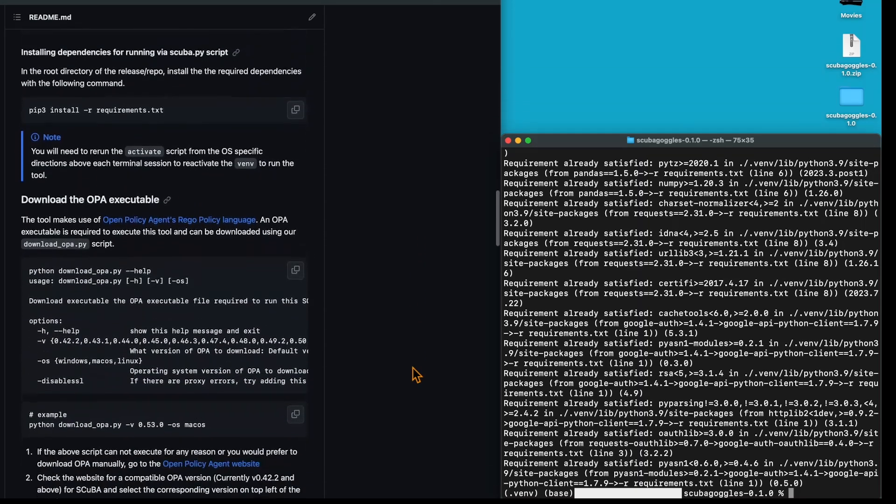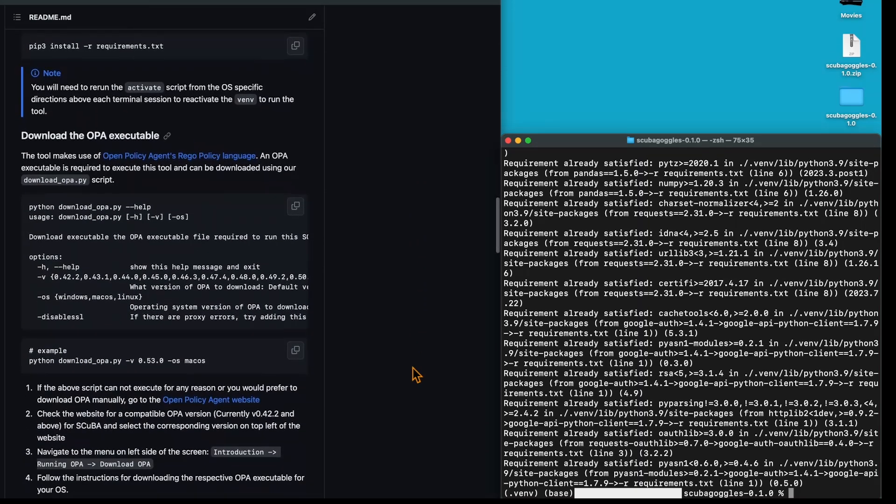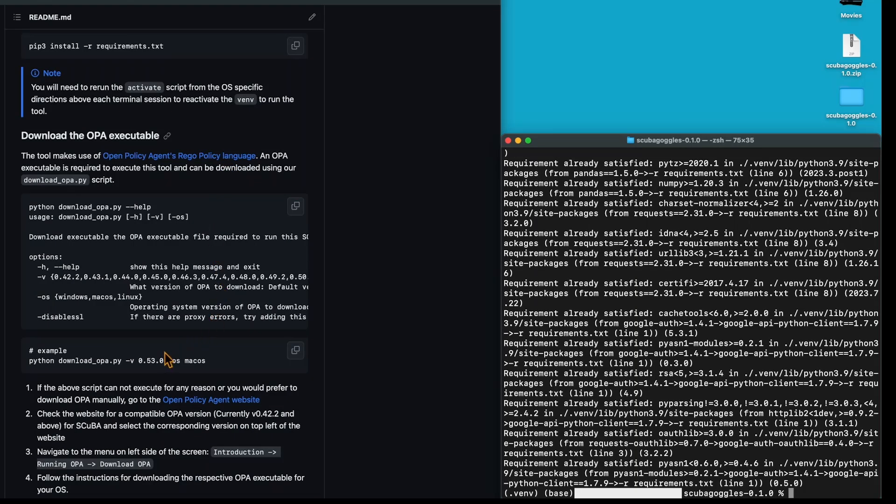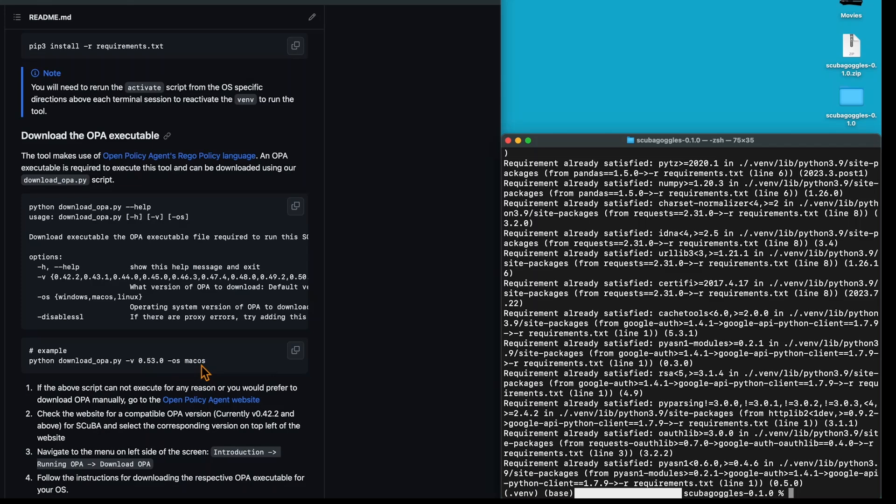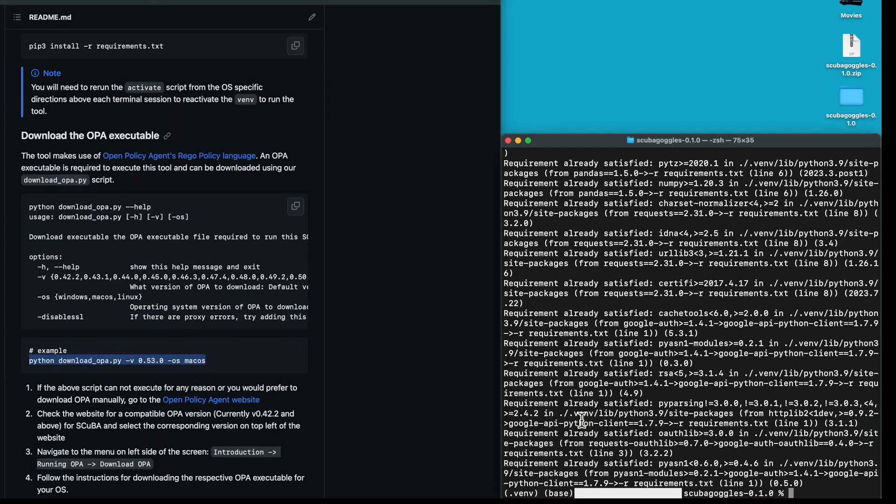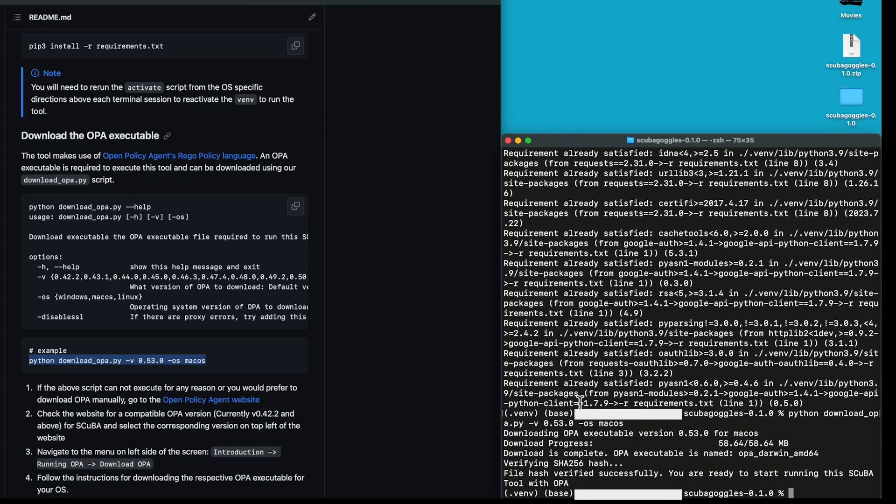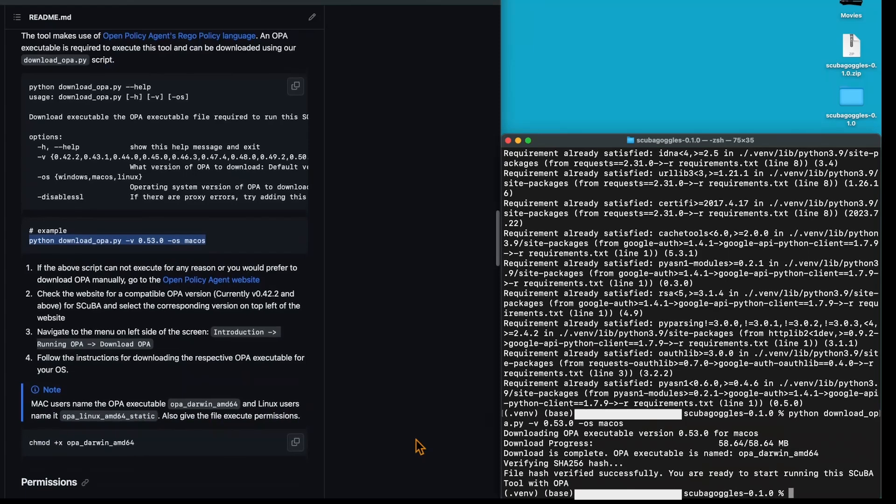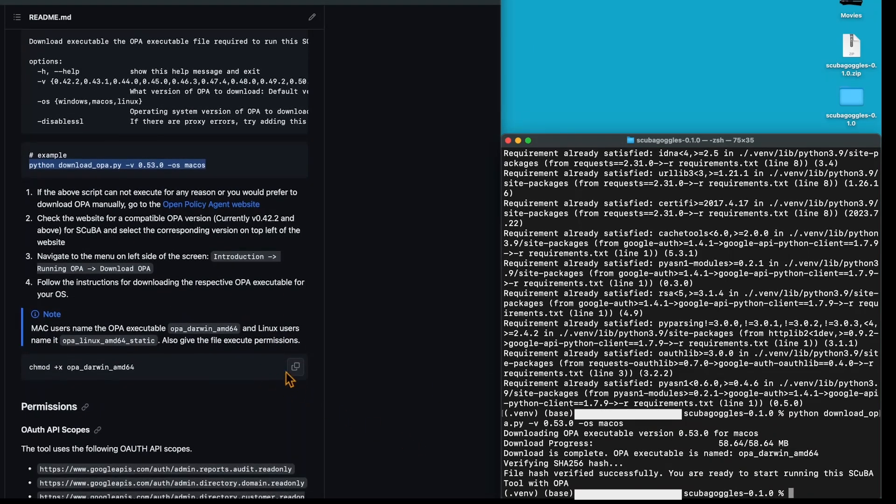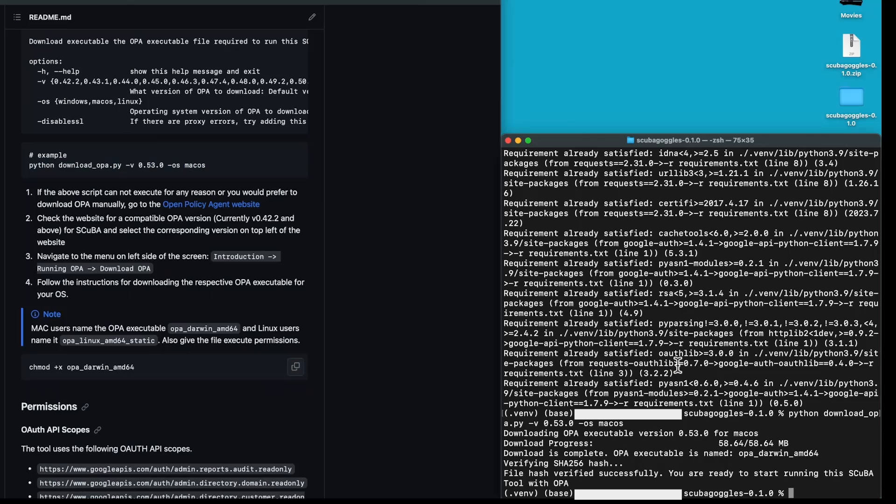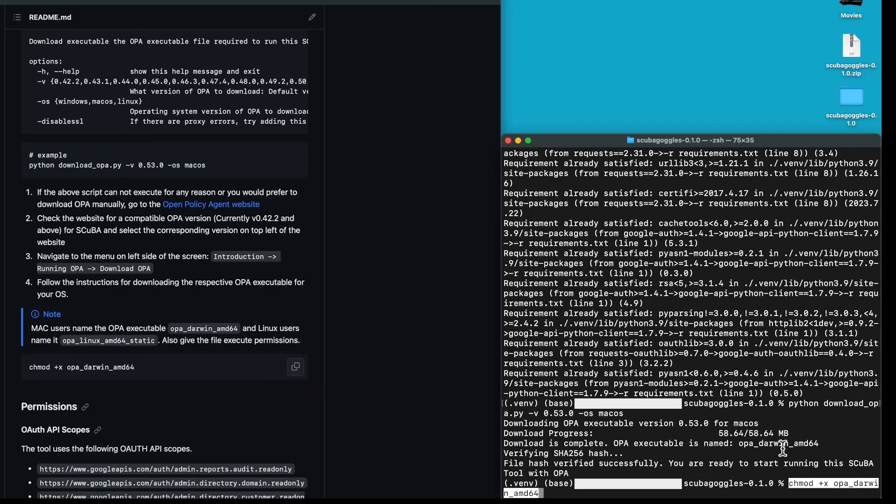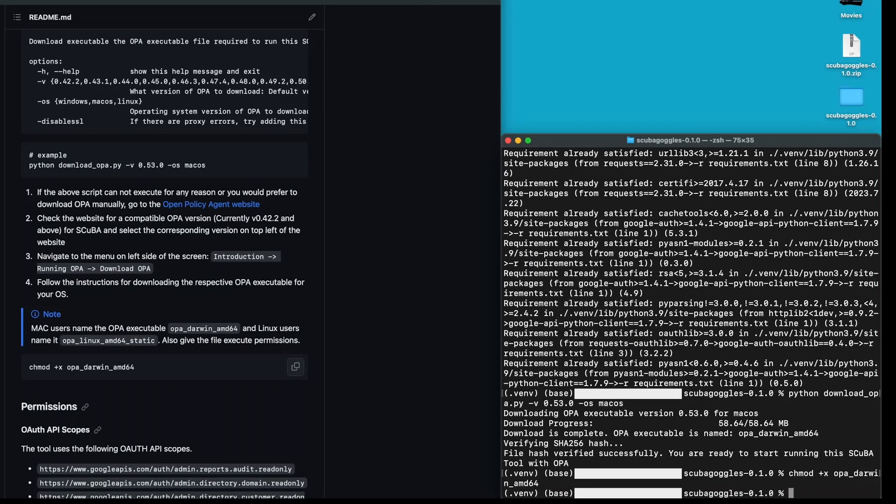The next step is to download the OPA executable. There are two ways to do this. You can either go to the website and download it manually, or you can use the code that we provided. The output is Python download OPA.py, dash V, and then the version number of OPA you'd like to download, dash OS, and then your operating system. I'm using Mac, so I'll use Mac OS, but you're also able to use Windows or Linux. I'm going to copy and paste this command into my terminal. I have one last step, which is to run this command here. What this does is provide the OPA executable with all the permissions it needs to properly run. With that, I've configured my environment and we're ready to move on.